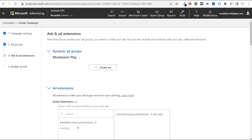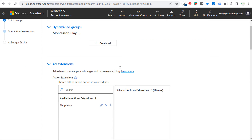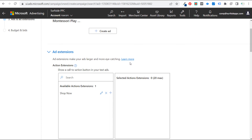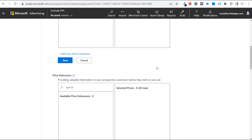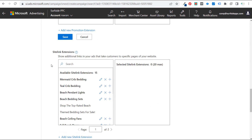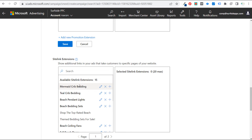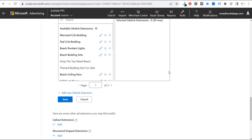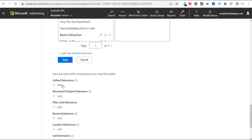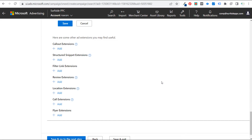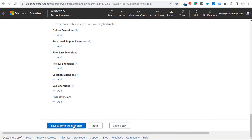Save and go to the next step. Now we create our advertisement — very simple. Write your two ad texts. Make sure you're adding ad extensions: action extensions, price extensions, promotion extensions, sitelink extensions, callout extensions, structured snippets, filter link extensions, review, location, call, flyer — basically any relevant extension for your business. I always say use all of them, as they make your ad bigger, provide more information, and add more relevancy. Save and go to the next step, and you can launch your campaign.